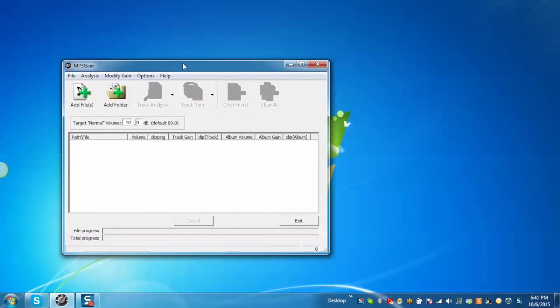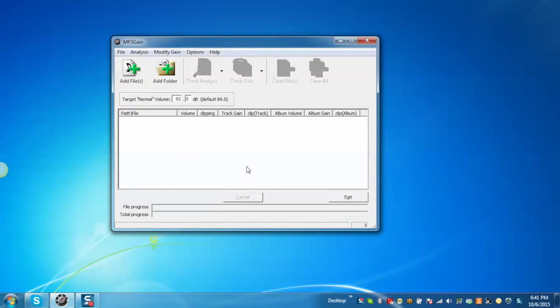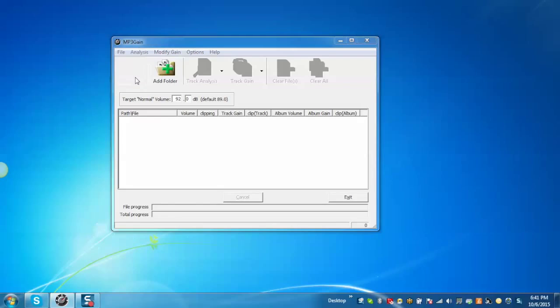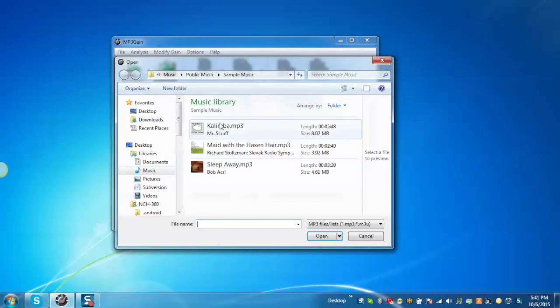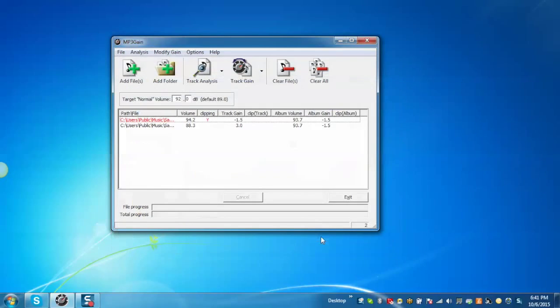After opening MP3Gain, this will be the home screen. From Add Files, you can add a file or you can add a folder. After adding the files, you can see that all the files have different volumes.